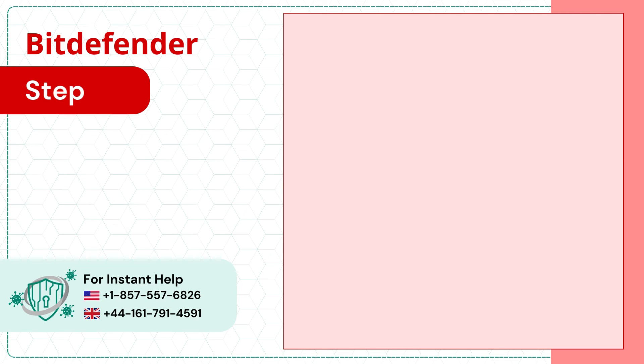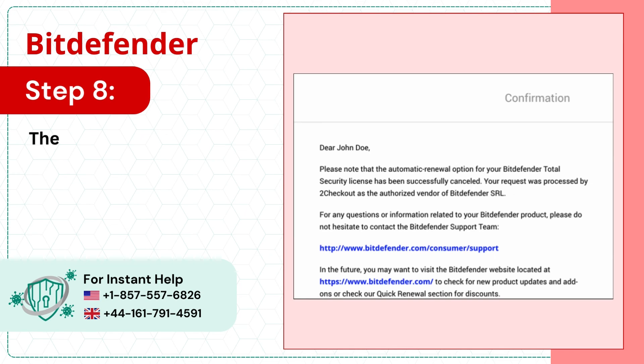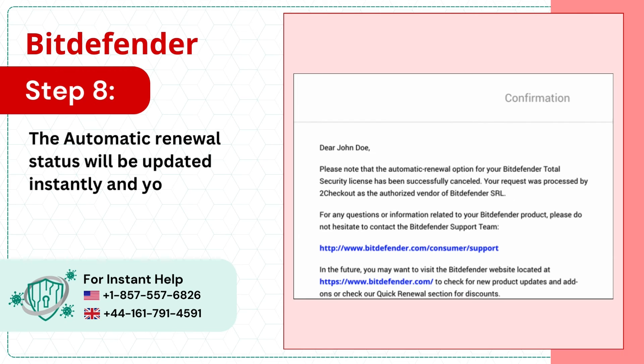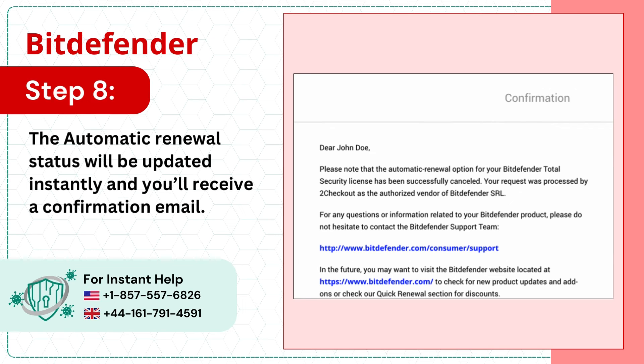Step 8: The Automatic Renewal Status will be updated instantly and you'll receive a confirmation email.